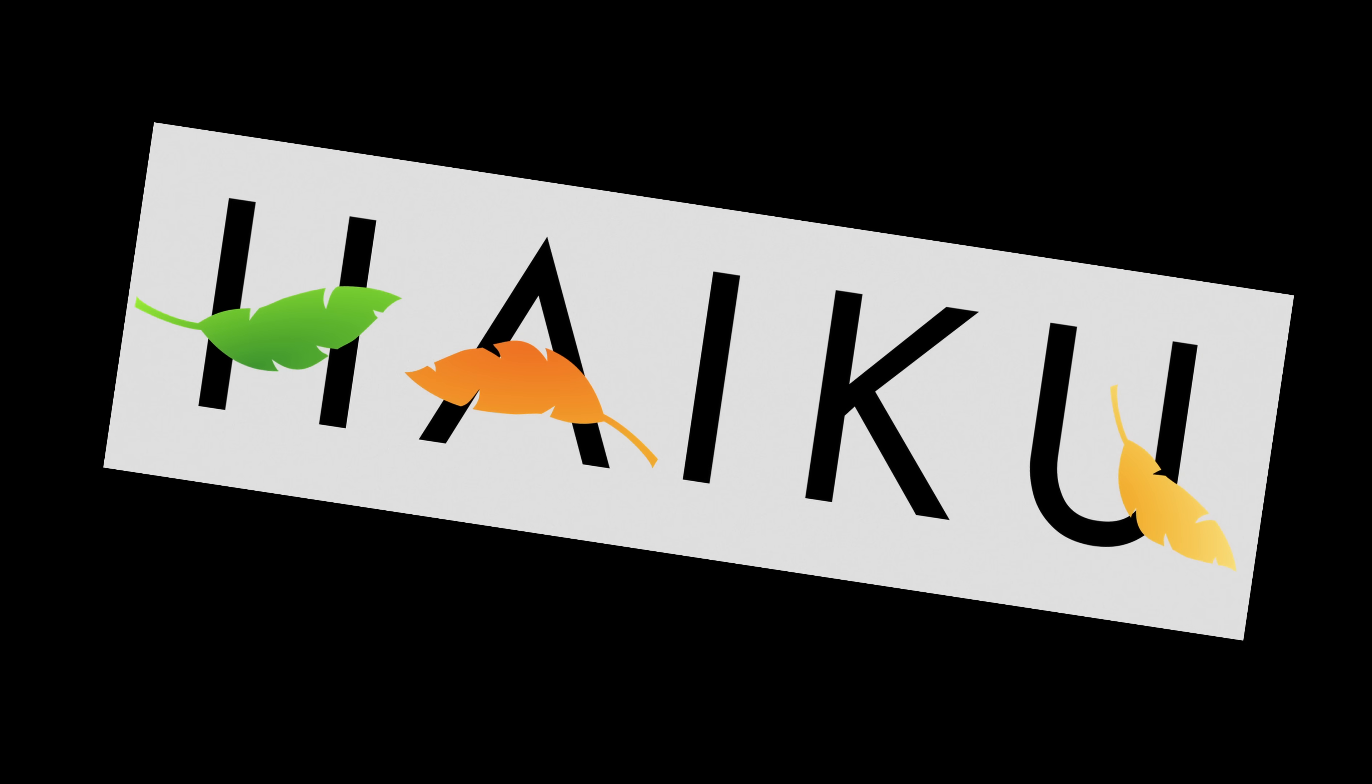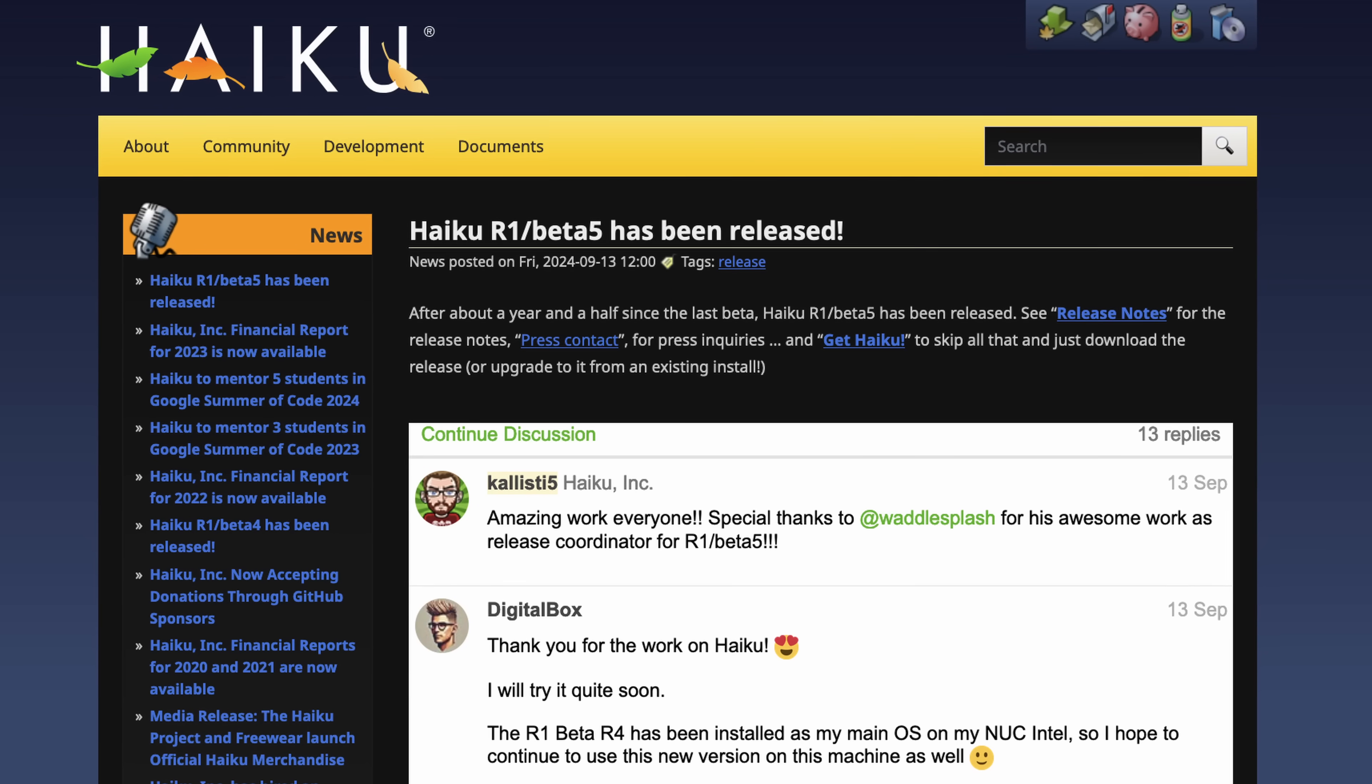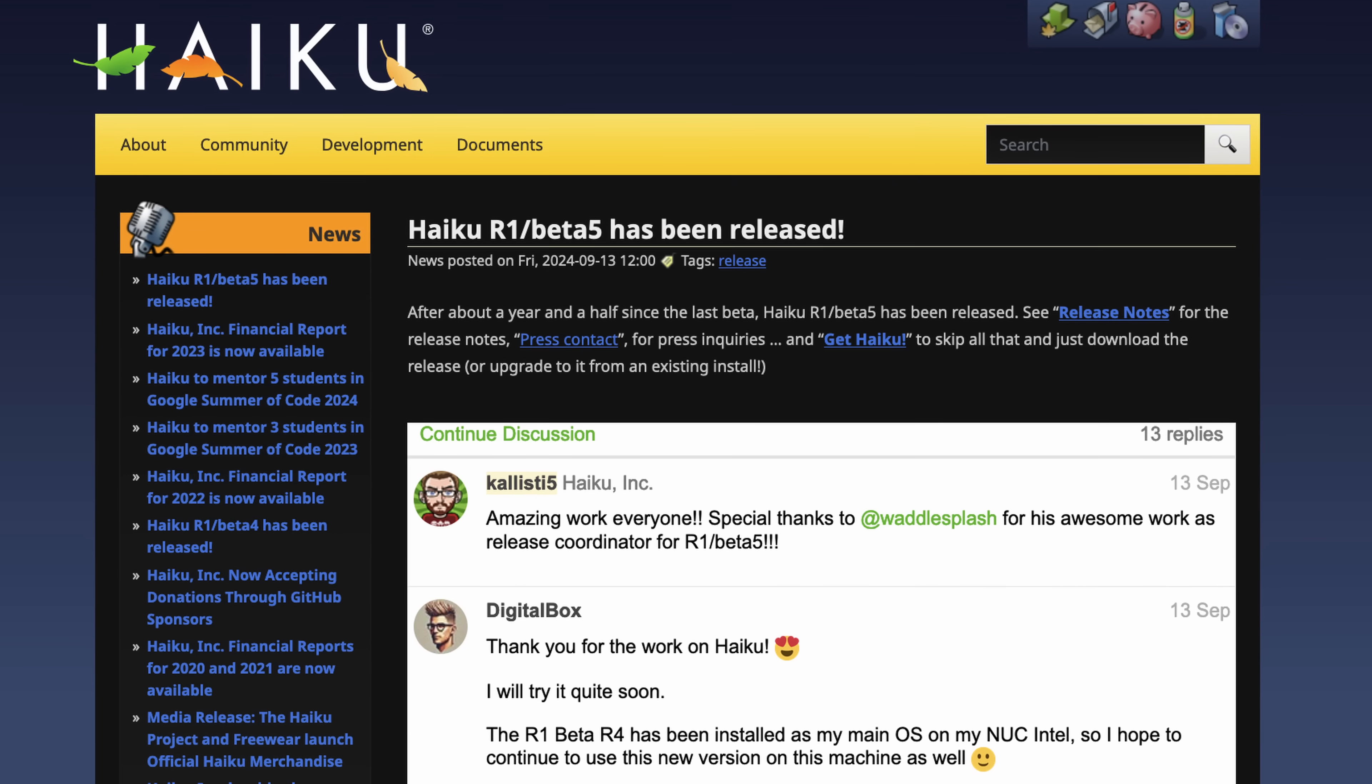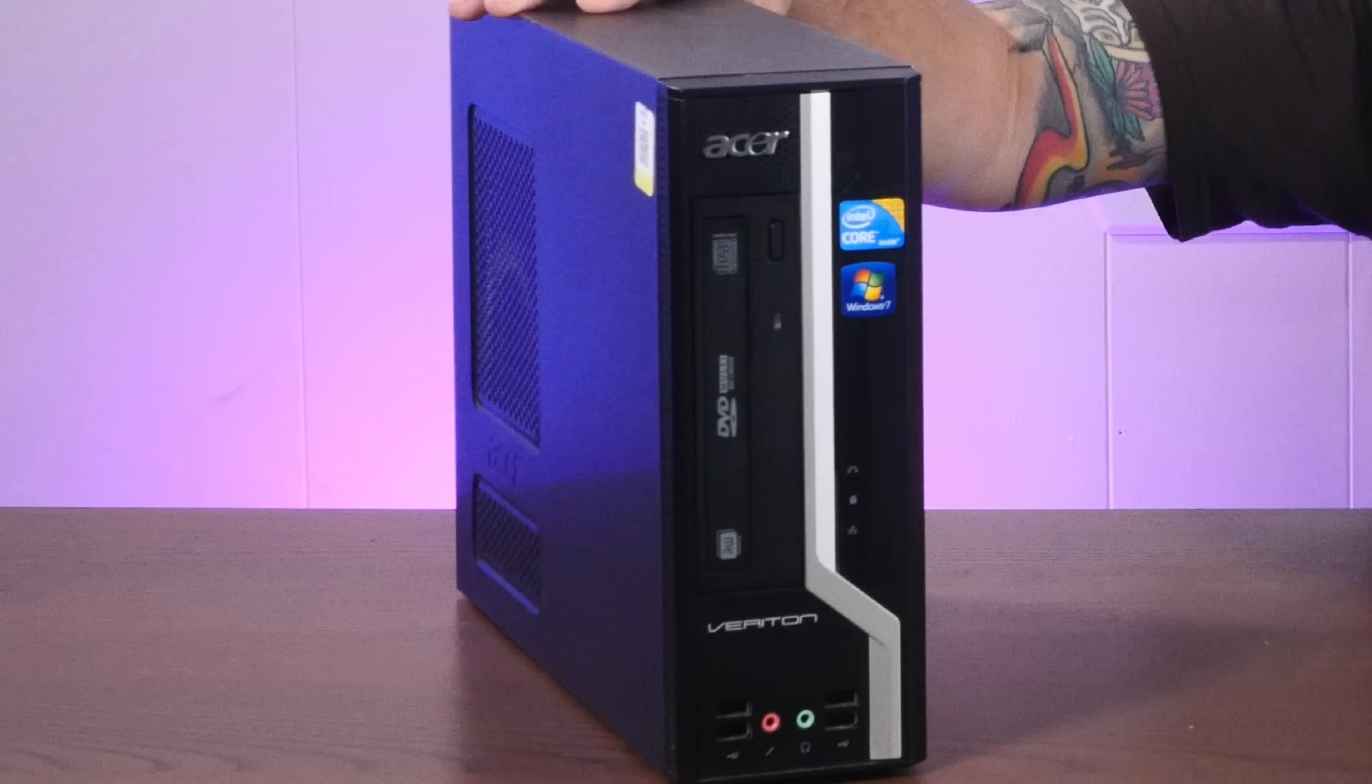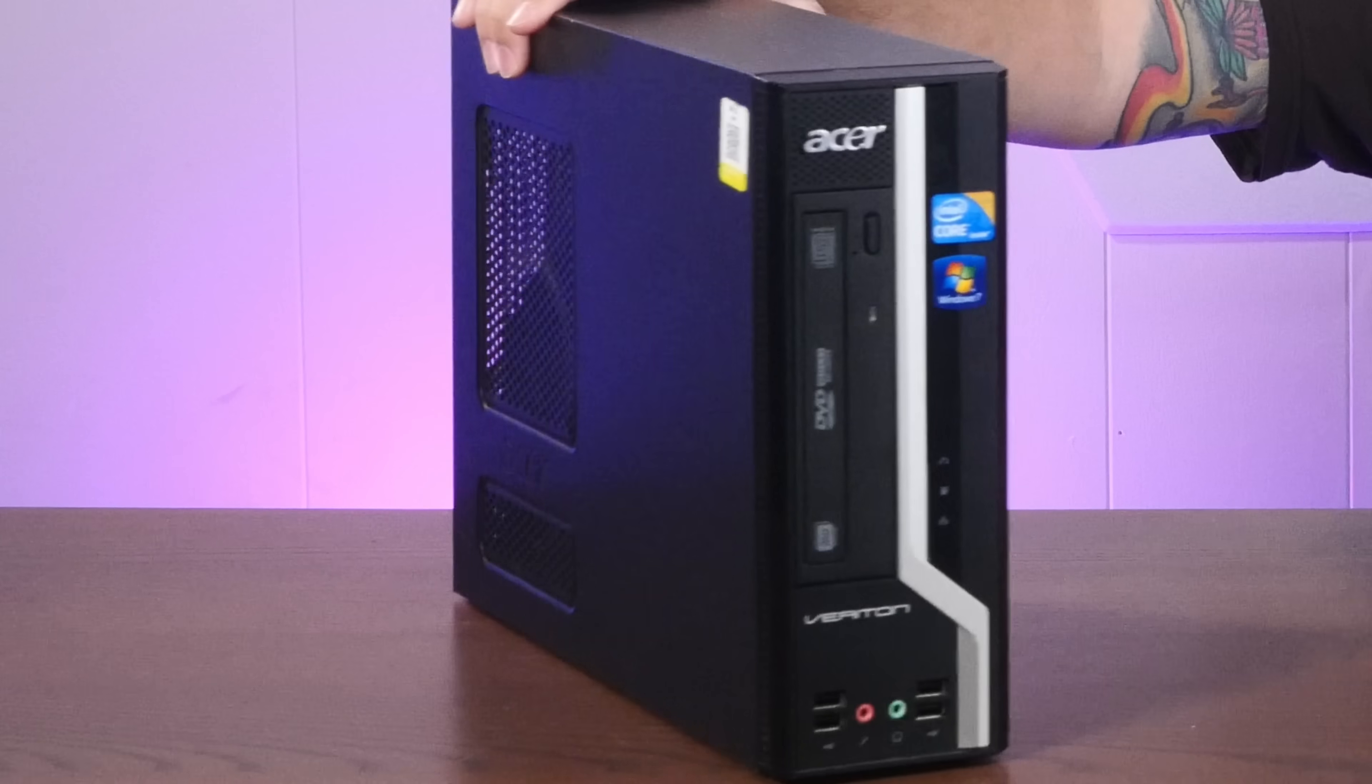Haiku! It's everyone's favorite modern BeOS-inspired operating system. And today, after a year and a half, we just got the brand new Beta 5. So we're going to do the only reasonable thing and install it on hideous mid-2000s bare metal. It's yellow tab time here on Action Retro, so stay tuned.